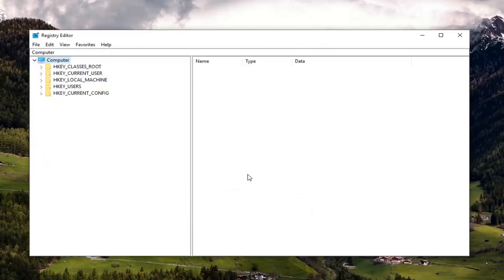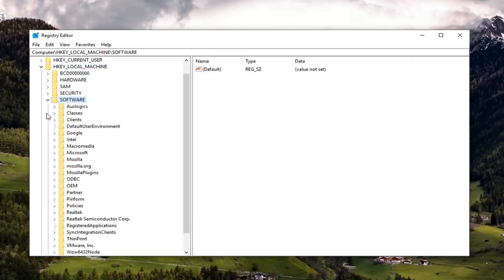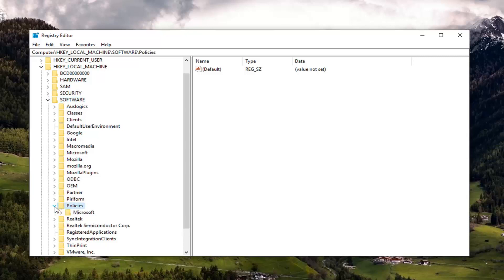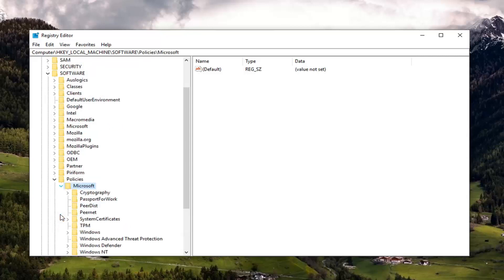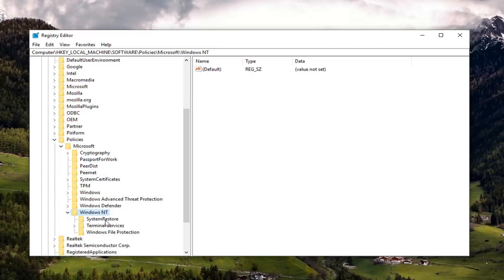So now that we've done that, you want to go ahead and expand the HKEY_LOCAL_MACHINE subfolder. So either double click on it or left click on the little arrow next to it to expand. Now you want to do the same thing for the software folder. So expand the software folder. Go down to policies now. Expand that one as well. Now there should be a Microsoft folder under here. Expand that one as well. There should be something that says Windows NT. Expand that one. And now there should be a folder that says system restore.